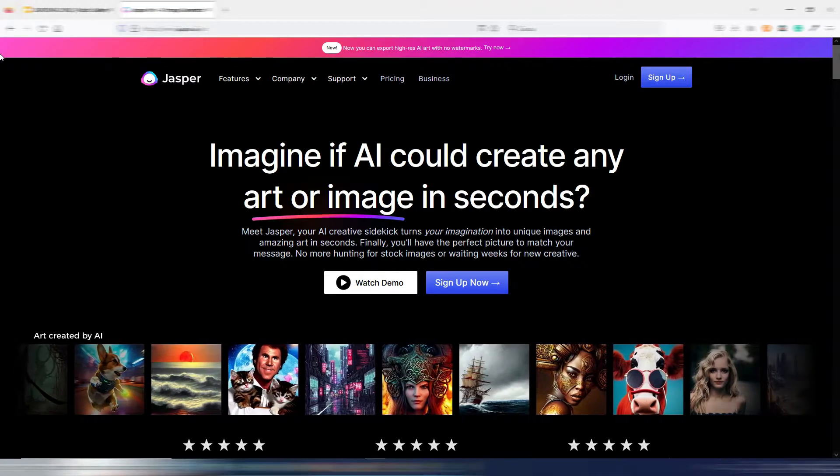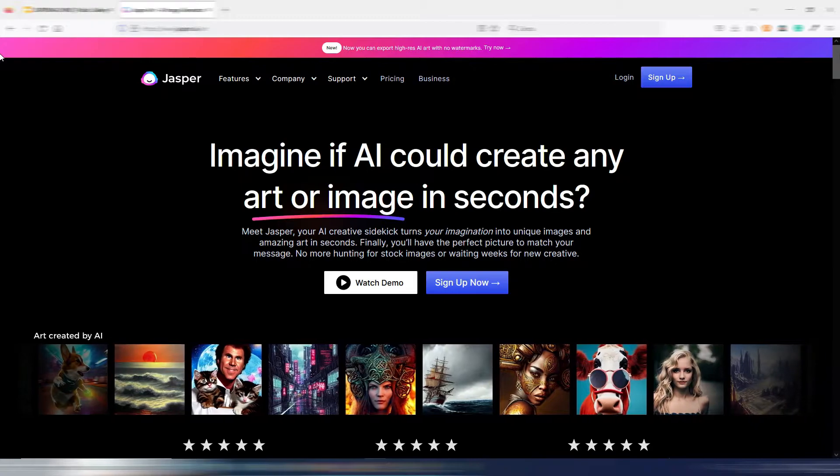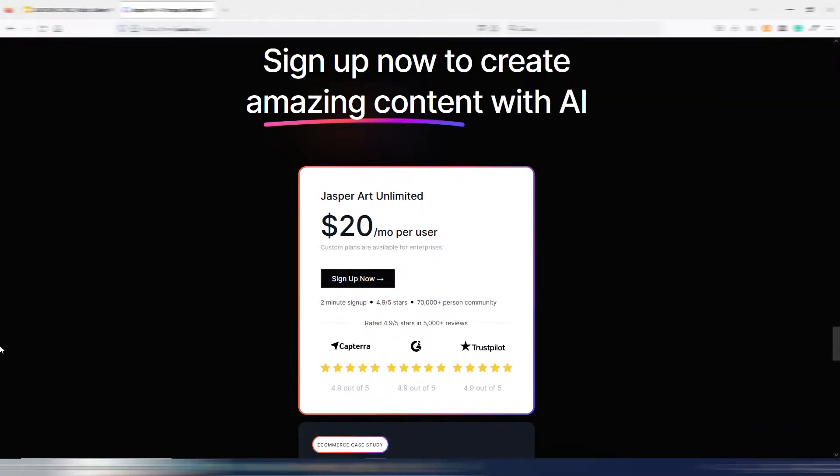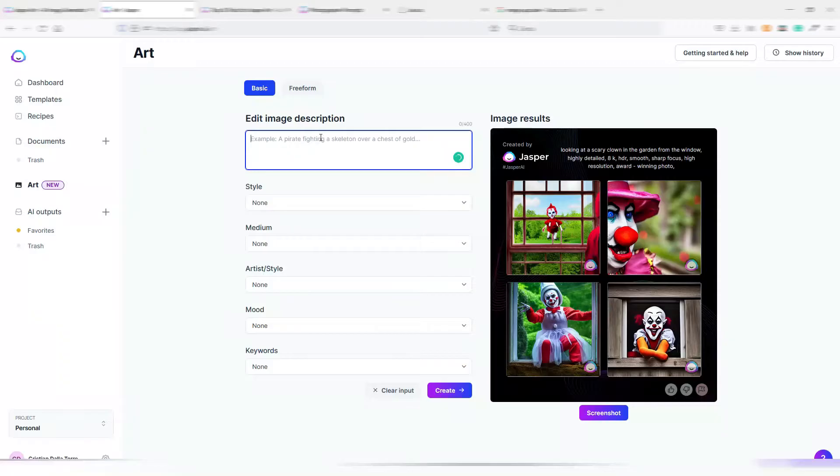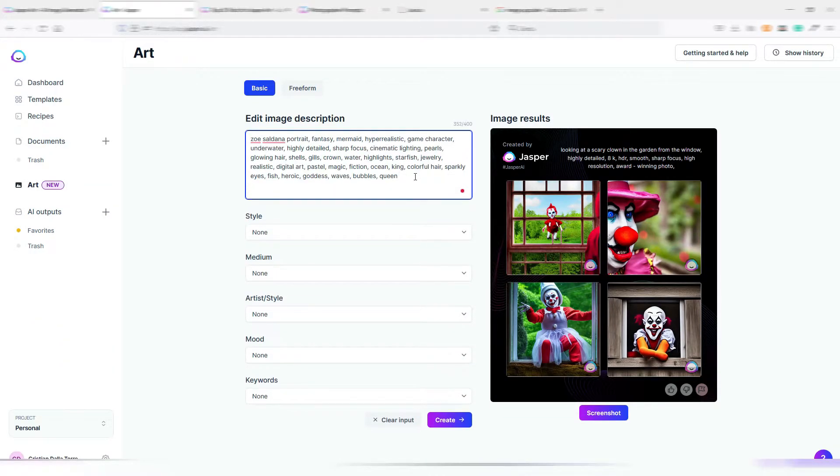So if you need or if you want to generate a super large number of images every month, maybe the best choice in this case is Jasper Art. Because with $20 you can generate unlimited images, and for every prompt you can get four different generations to choose from.